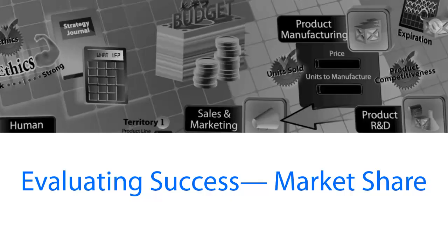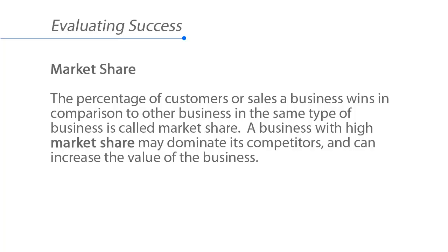Evaluating success: market share. The percentage of customers or sales a business wins in comparison to other businesses in the same type of business is called market share. A business with high market share may dominate its competitors and can increase the value of the business.